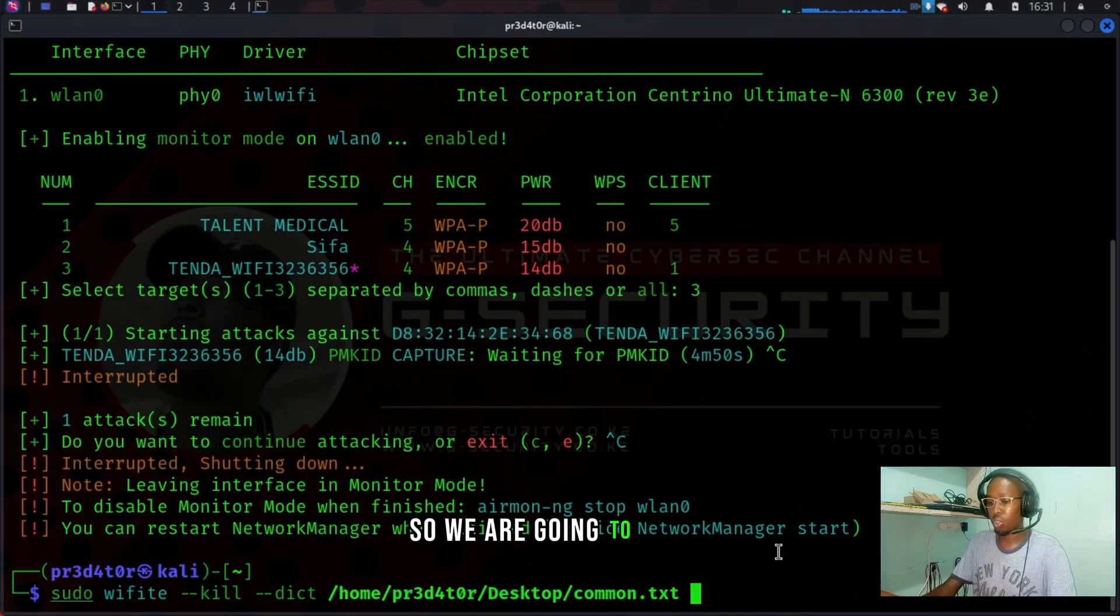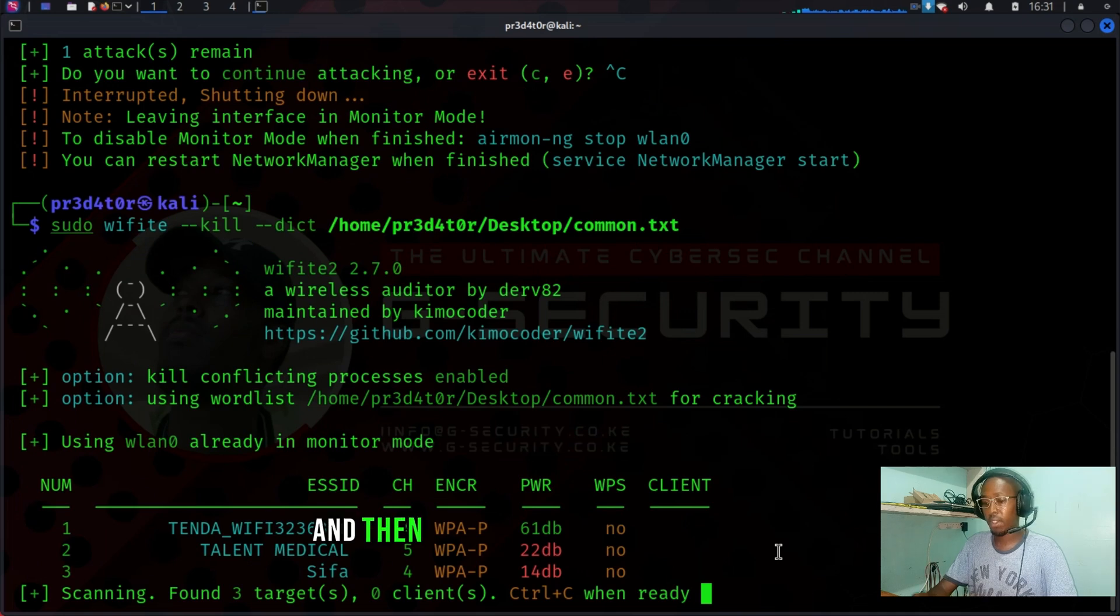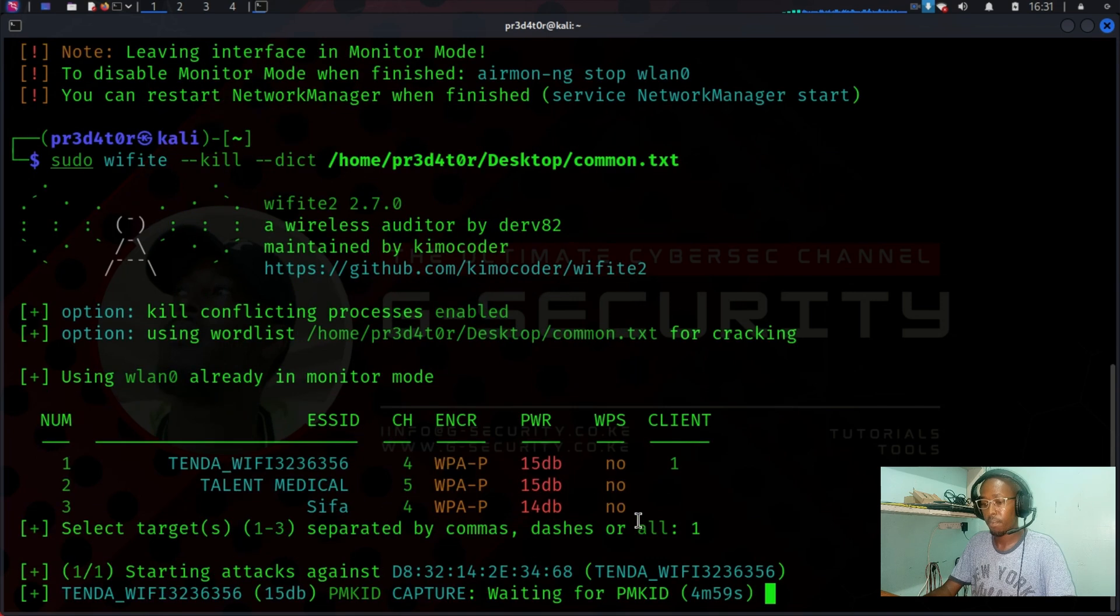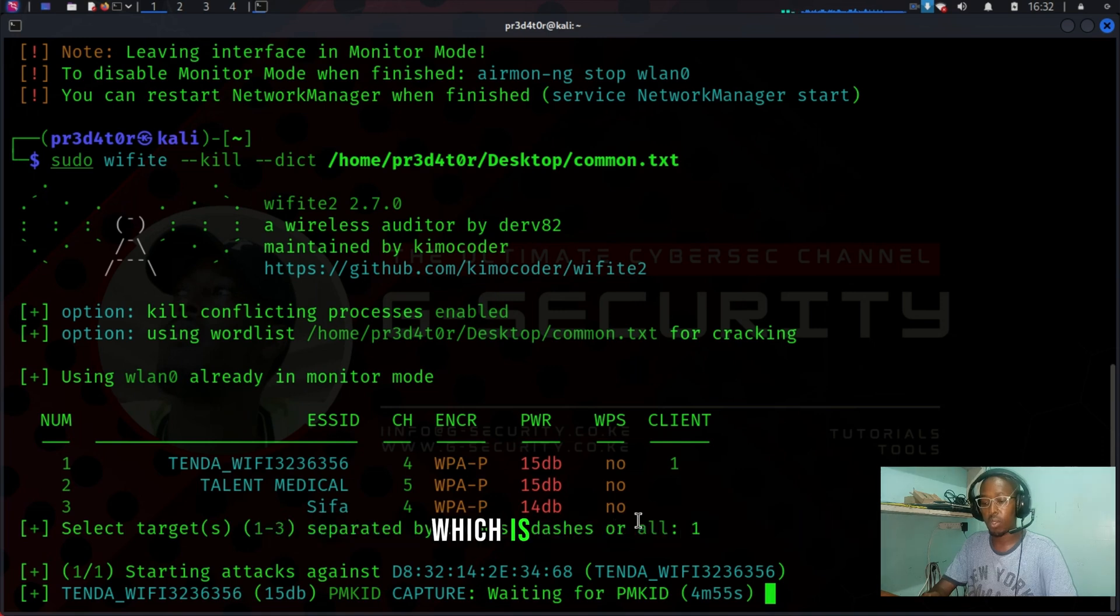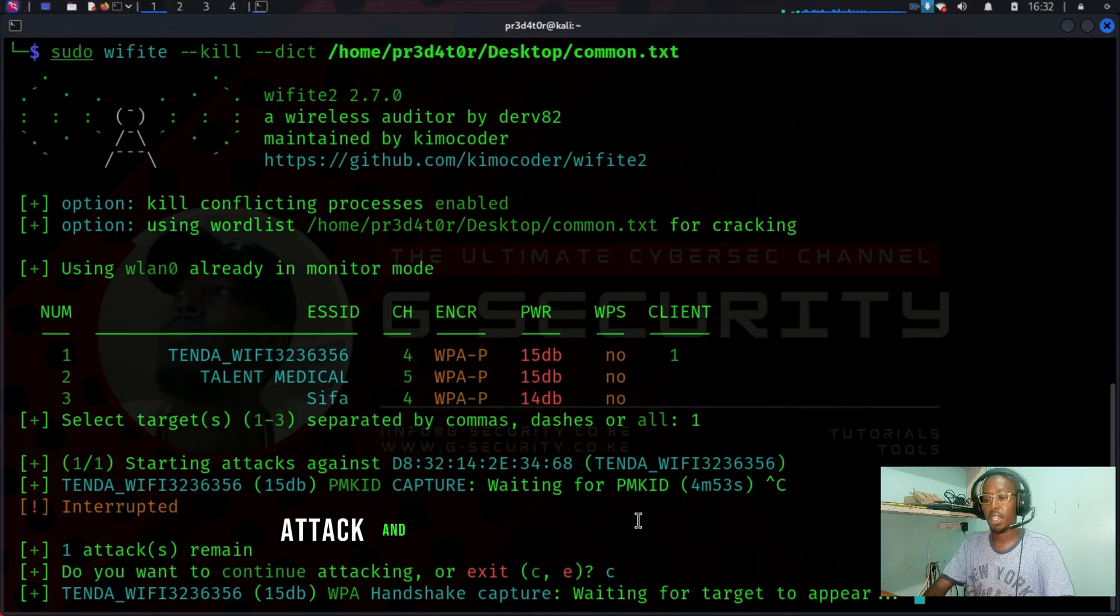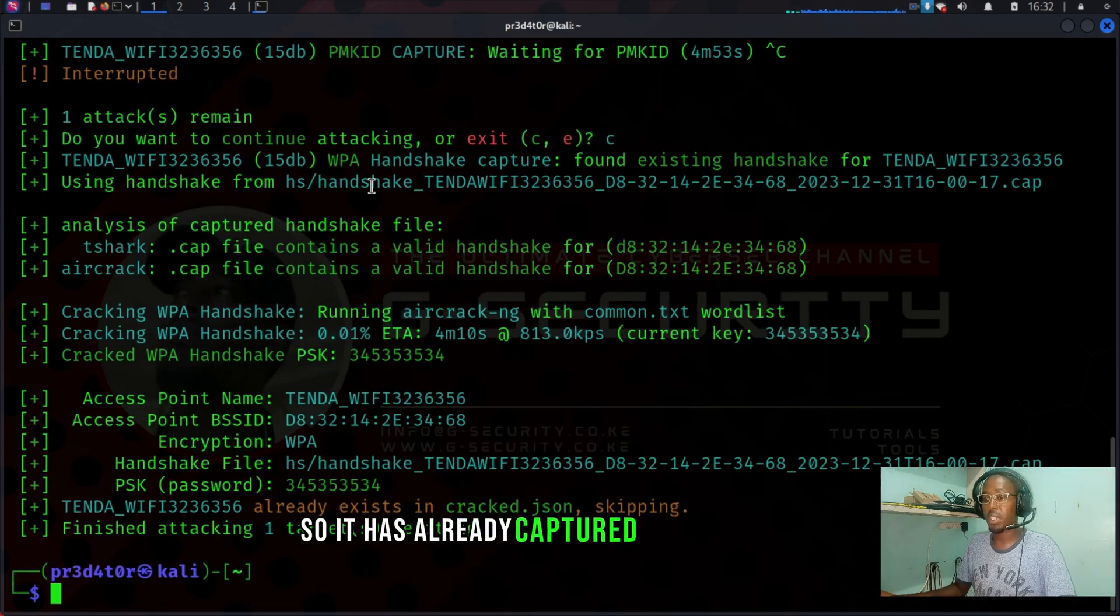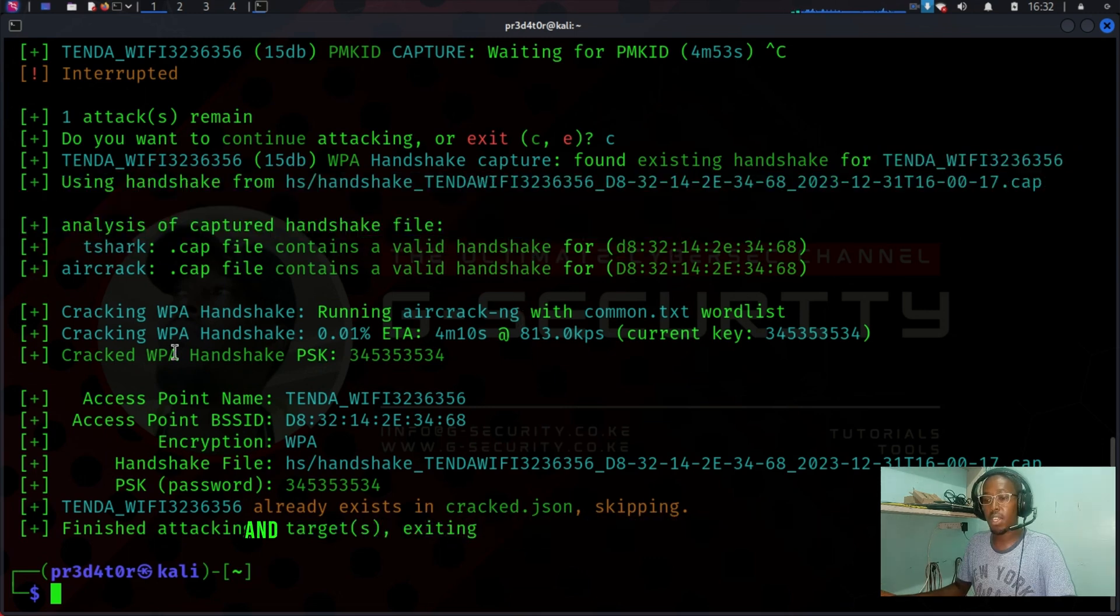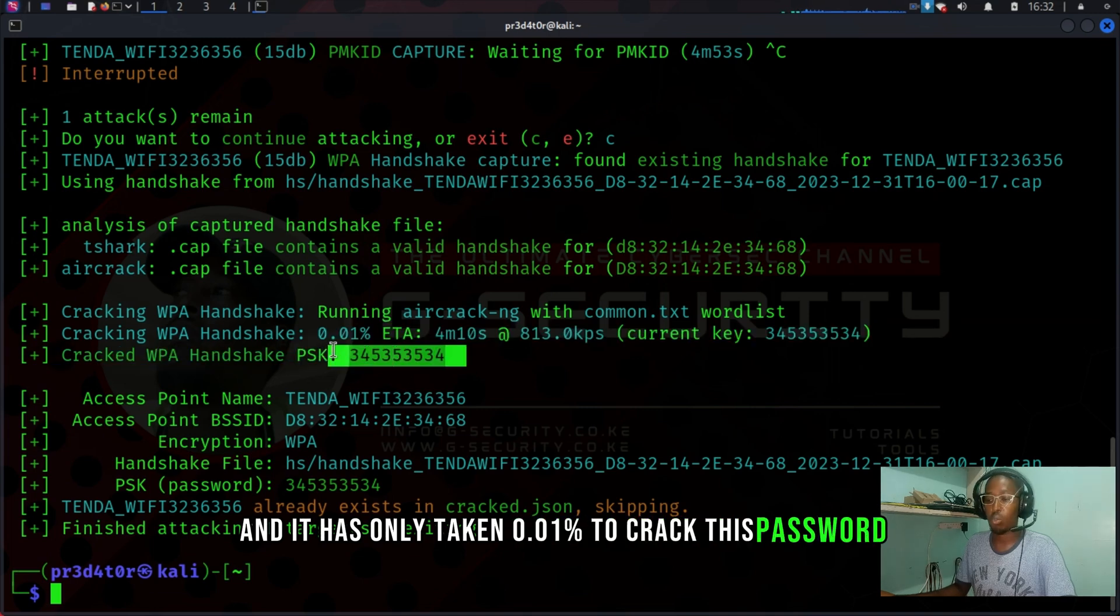We are going to enter and then wait for my phone to pop up. There, Control-C and then one. And then wifite will start with the first attack, which is called the PMKID capture. I'm going to skip that attack and let it capture the handshake. Now, it has already captured the handshake. Tender Wi-Fi, it is a valid handshake, and it has only taken 0.01% to crack this password. This is the Wi-Fi password.